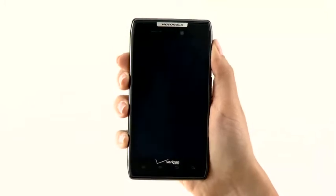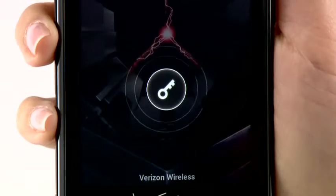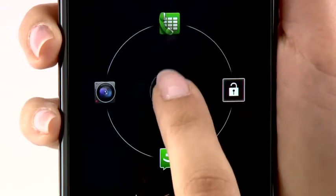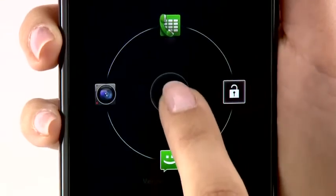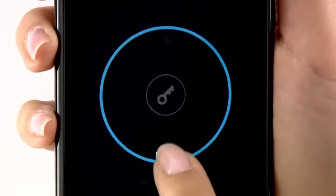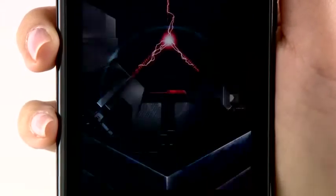Let's start with the lock screen. Select the key icon, and from here you can choose to quick launch your phone dialer, camera, text messages, or unlock your phone.